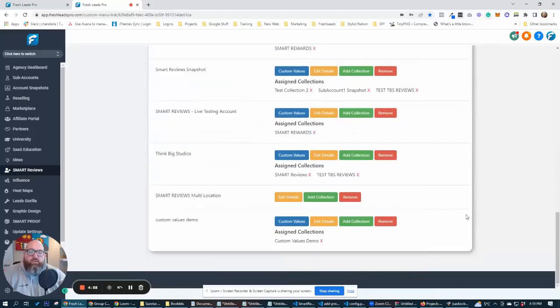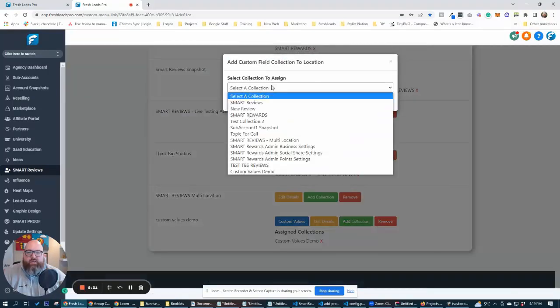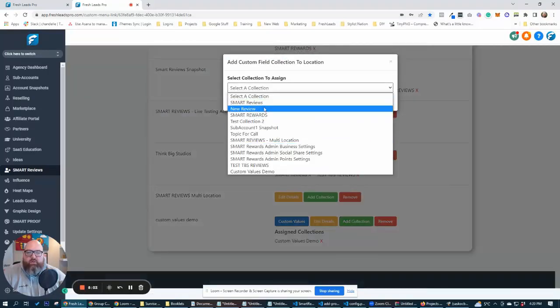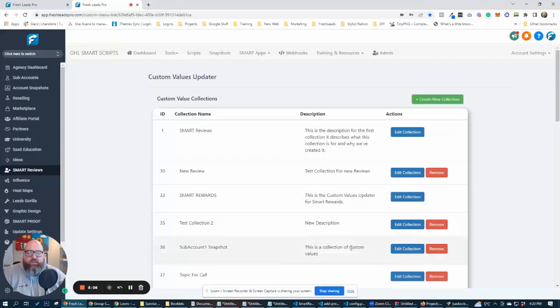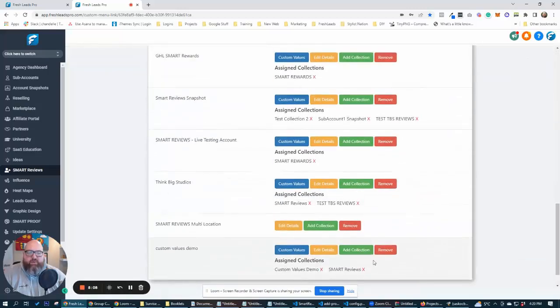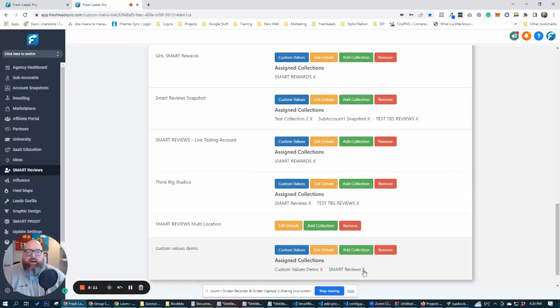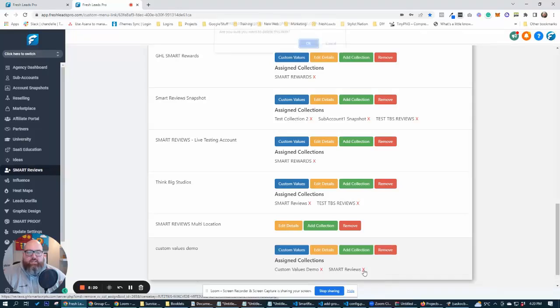But you can right now, like I can add collection and I can say, I want to do smart reviews. I'm going to add smart reviews collection to this one here. Now, if I have a form and I have custom values and I have smart reviews set up on that account, I can use a form inside of high level to update any smart reviews custom values.